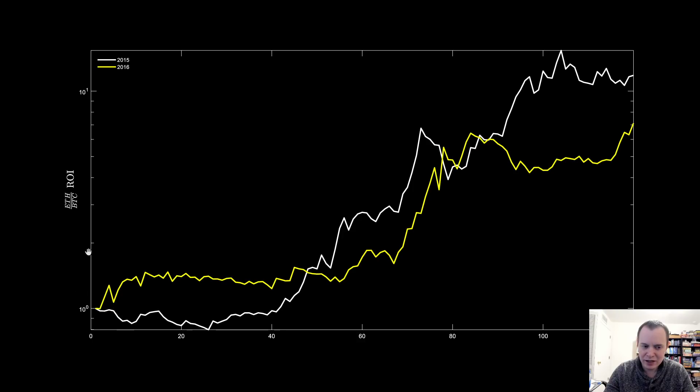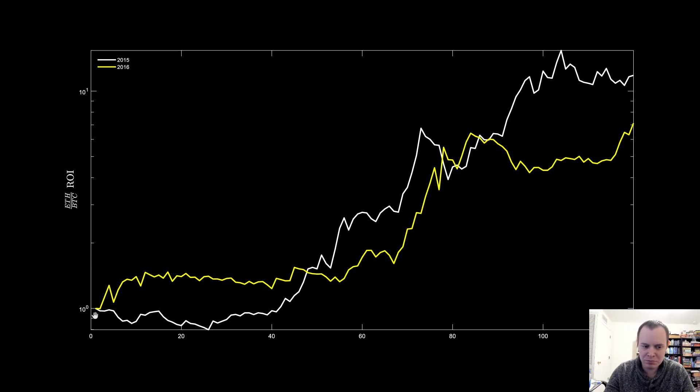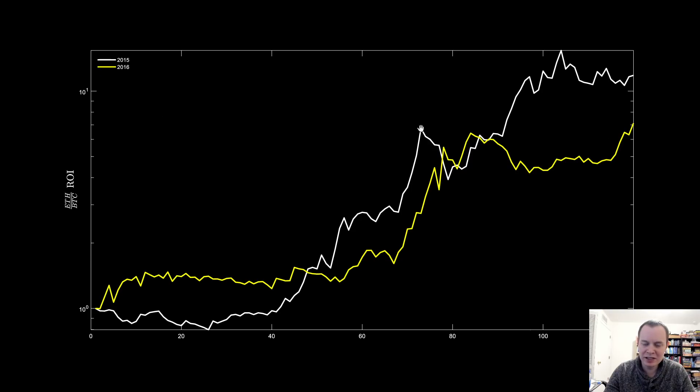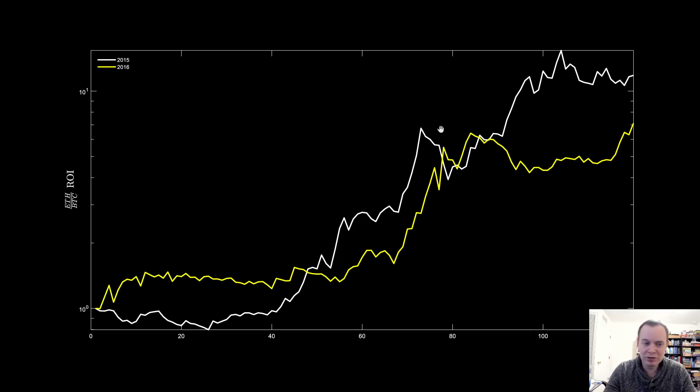Note that this is a logarithmic scale. So this is 1, 2, 3, 4, 5, 6, 7, 8, 9, 10. So each major tick, here's a major tick, 10 to the 0 is 1, another major tick is 10 to the 1 is 10. So this is a logarithmic scale.